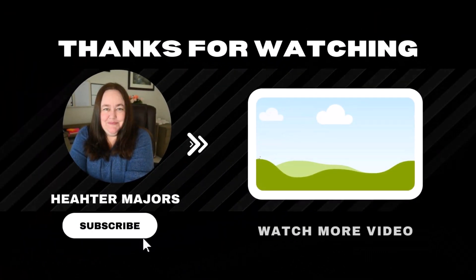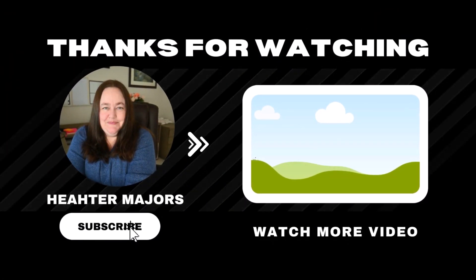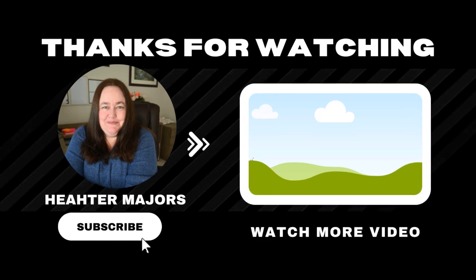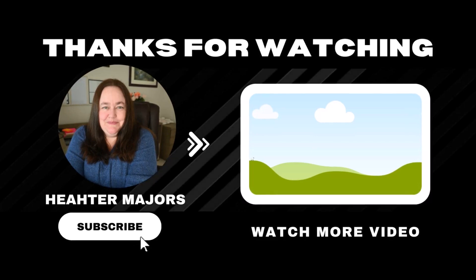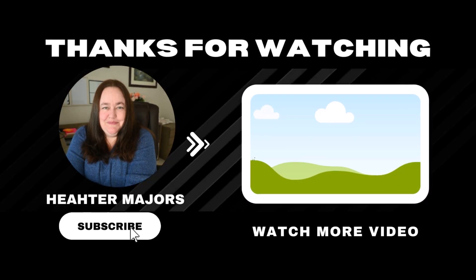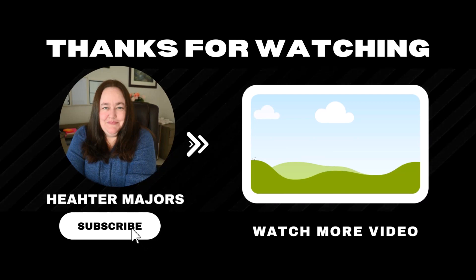There you go. Now you know about four of the newer features added to Microsoft Forms. If you would like to learn more about the Microsoft tools that you use on a regular basis, please consider subscribing to the channel. Thank you for watching and I'll see you in the next video.